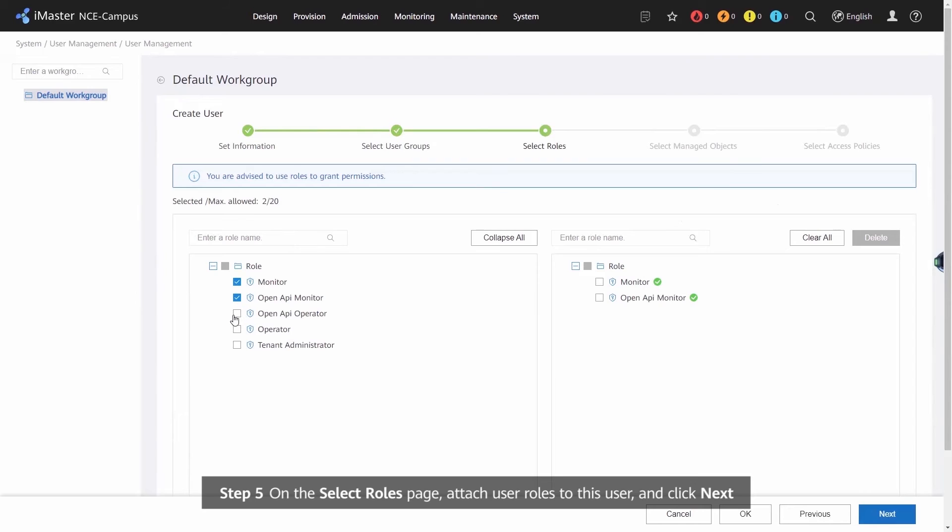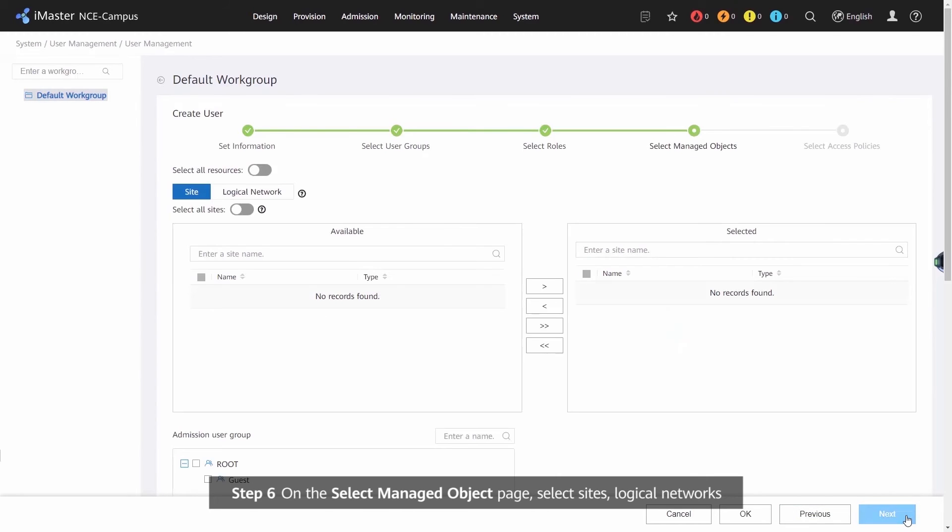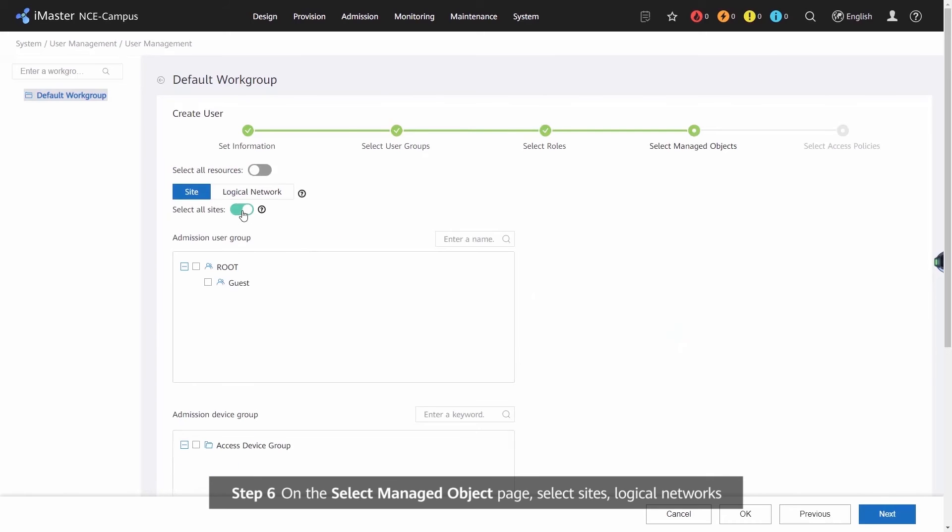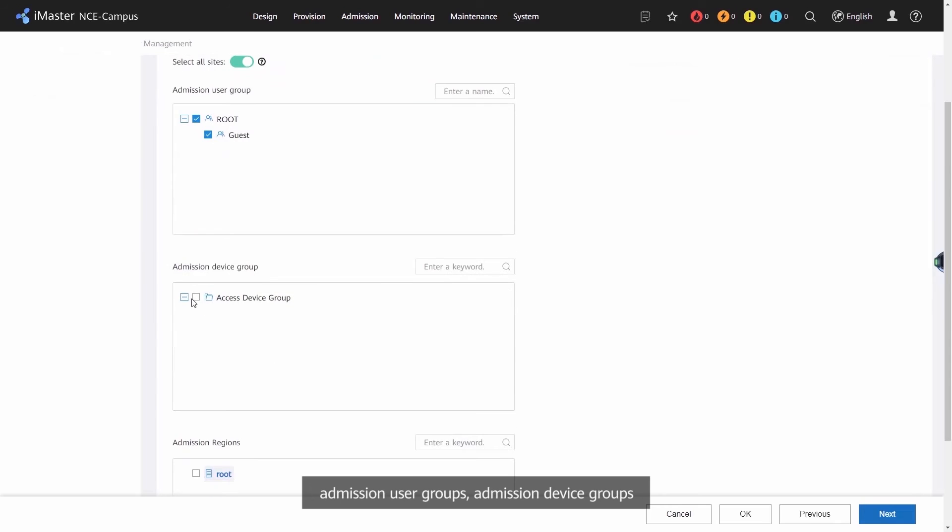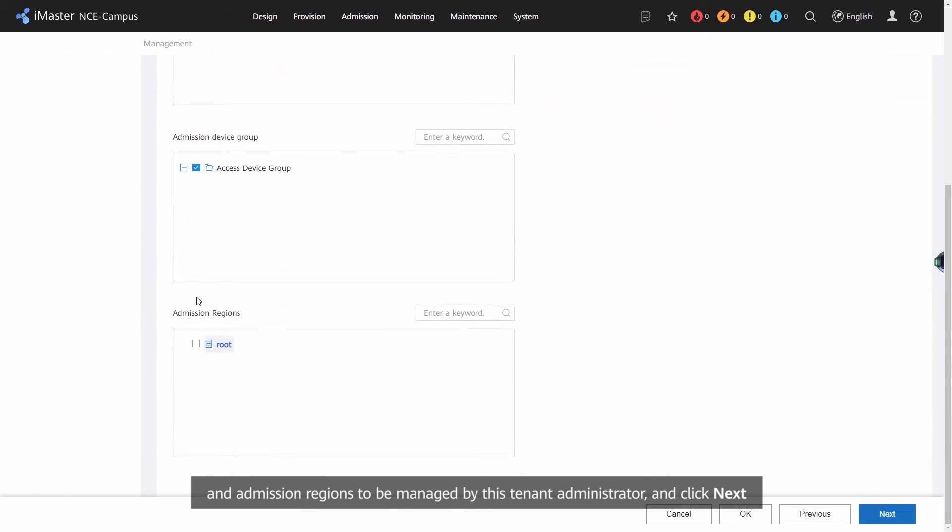Step 6: on the Select Managed Object page, select sites, local networks, admission, admission user groups, admission device groups, and admission regions to be managed by this tenant administrator and click Next.